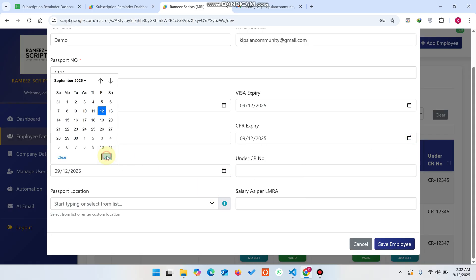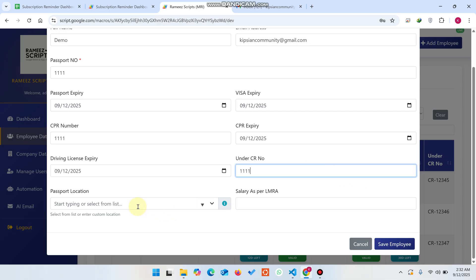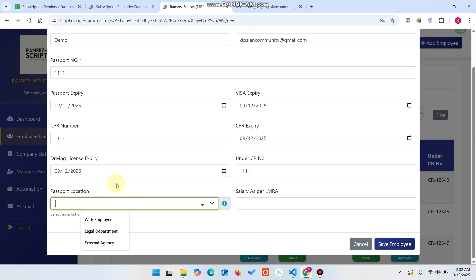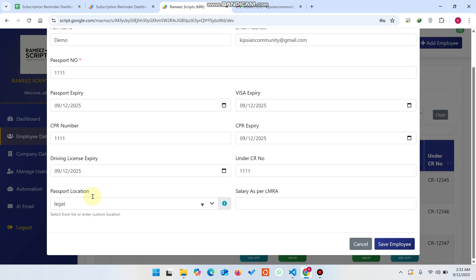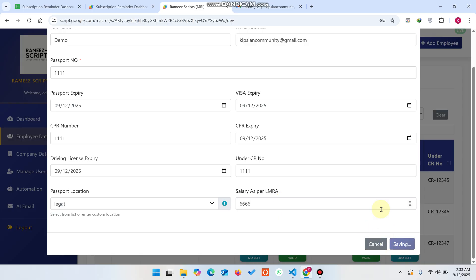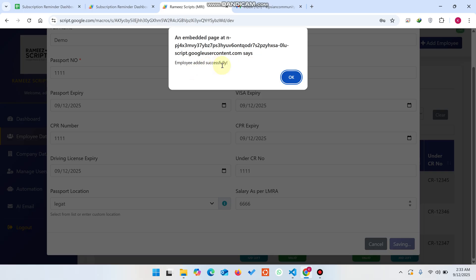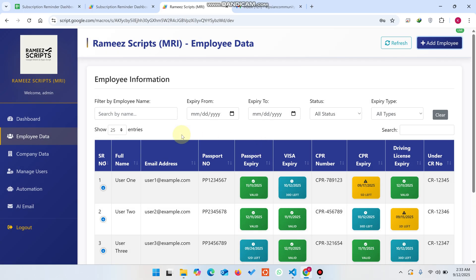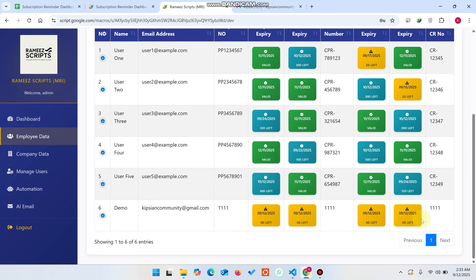I'll enter the visa expiry, a demo CPR number, a demo driver license number, and then select the legal department from the dropdown. If the department is not available you can add a new one. When you click the same employee button your employee is added successfully to the database.